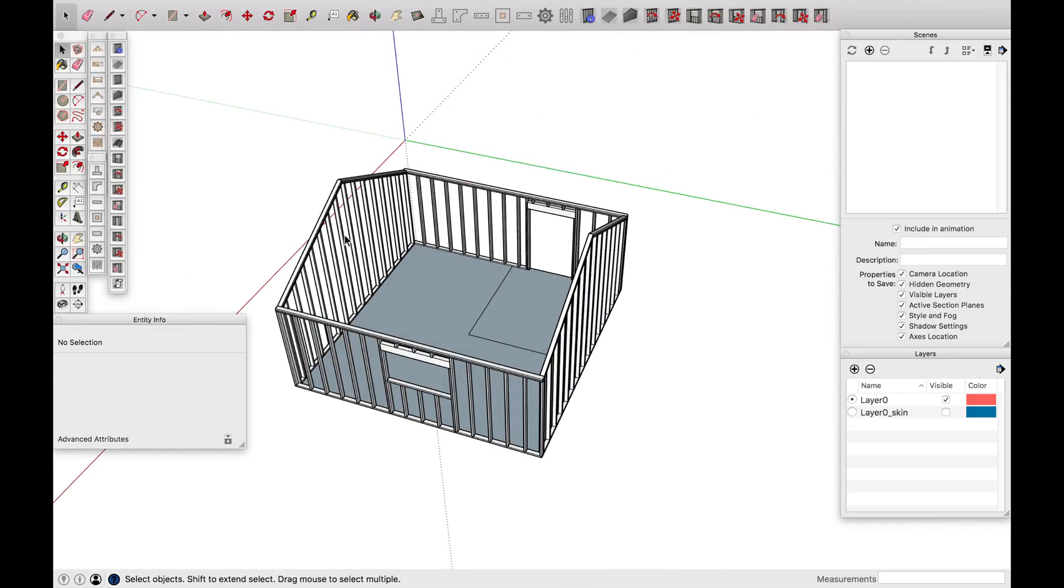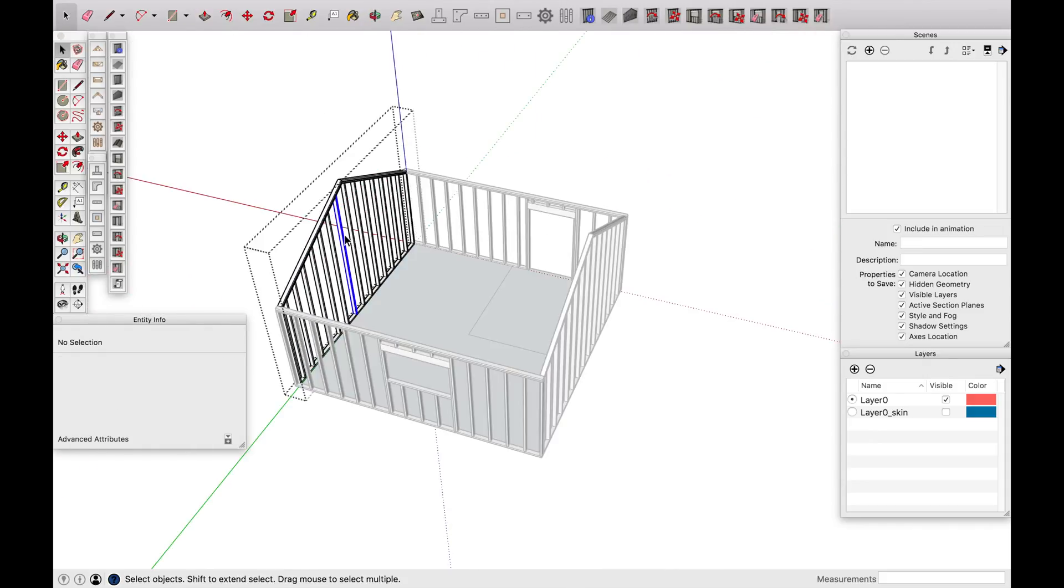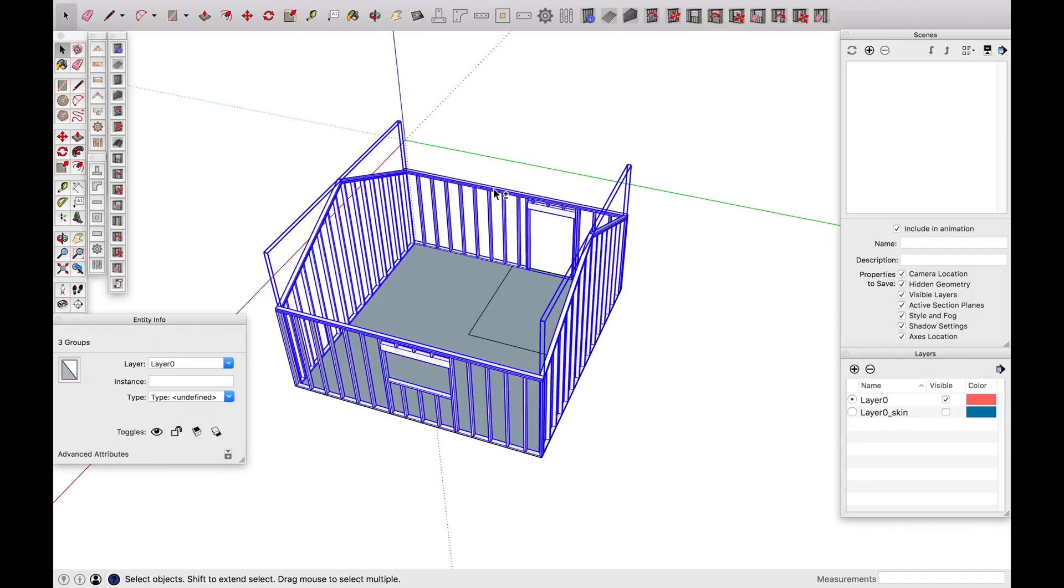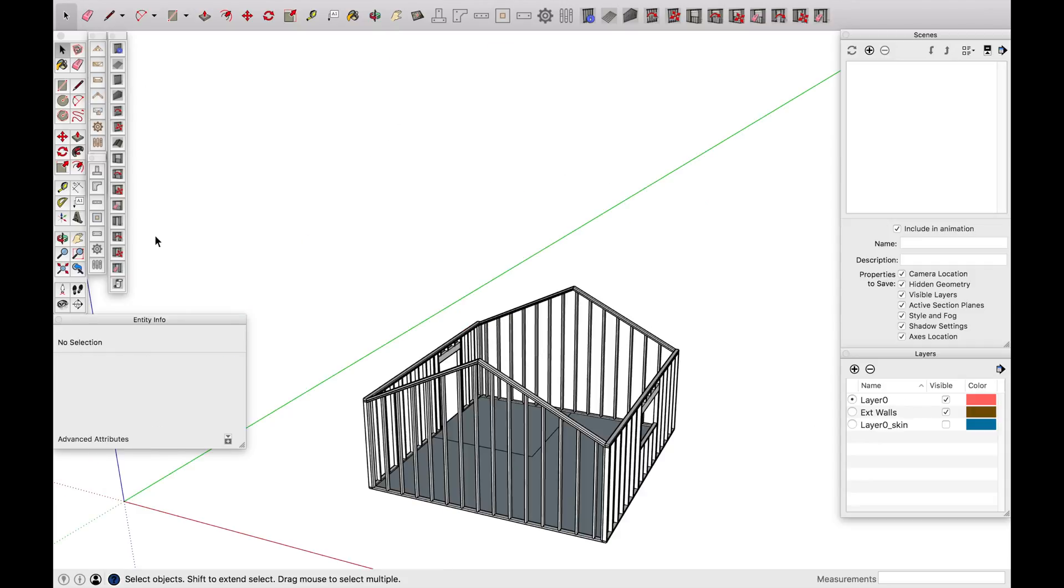So typically what I would do here is I would go ahead and name, or I'd probably group all these together. And then I would name this exterior walls. Put it all on the same layer.